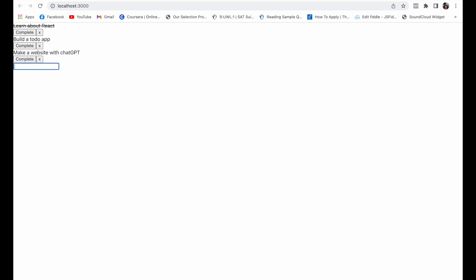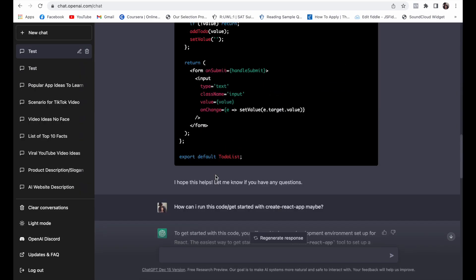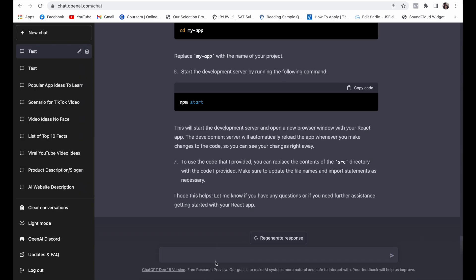'Make a website with ChatGPT' - and here it is, we have it now. Let's ask it to add some basic styling to it fast. So we would like to go here and say: Can you also give us CSS?